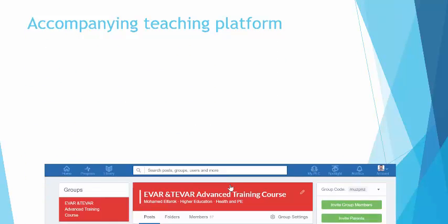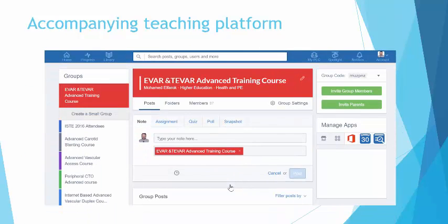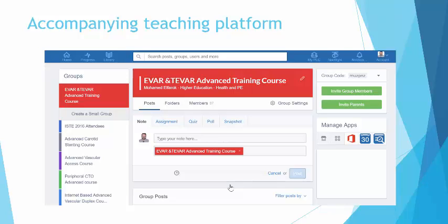There is an accompanying teaching platform which is by Edmodo, and there's a password that you will find in your booklet. It's totally free of charge. On this teaching platform you will get books, videos, live recorded cases, and questions to be assessed, because EVAR simulation is not only about the technique but a whole amount of knowledge and information to be implemented.